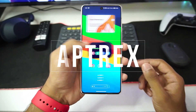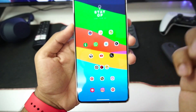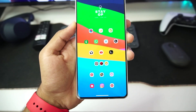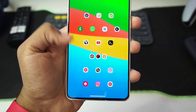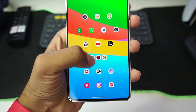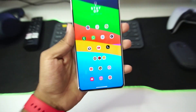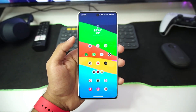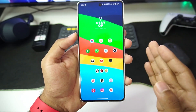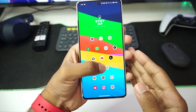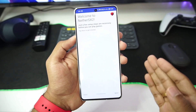It's Akrix here. Today I'll be showing you guys how to set up the NetherSX2 emulator on your Android devices. NetherSX2 is supposed to be the best PS2 emulator for Android devices after the end of AetherSX2 emulator from the Play Store.